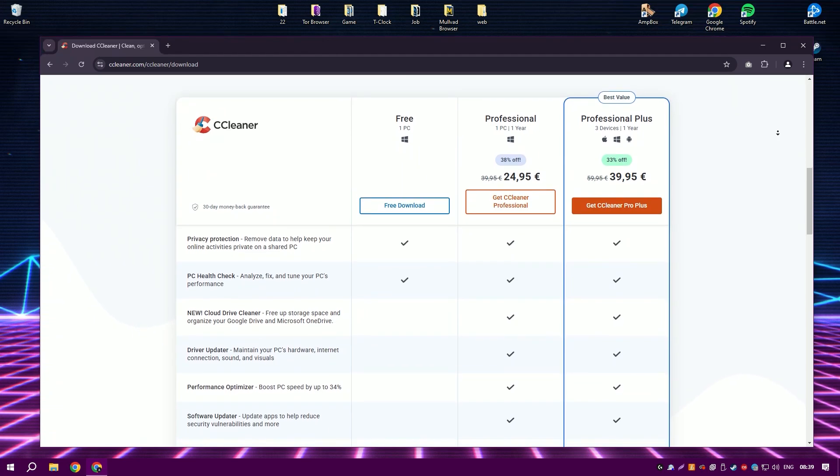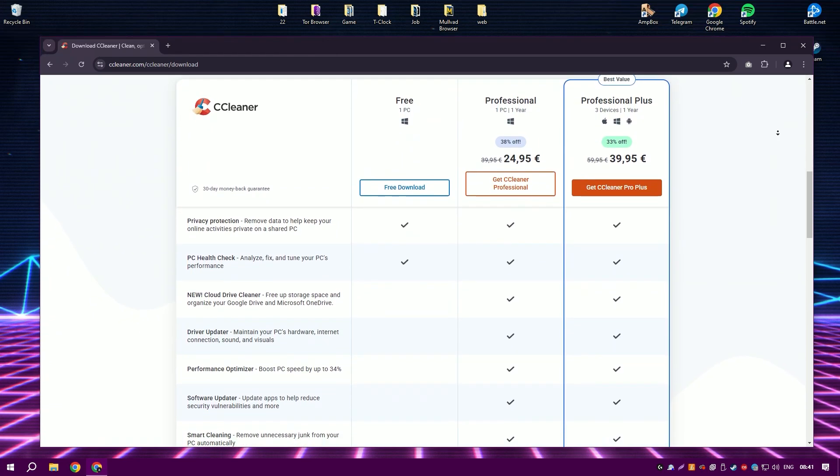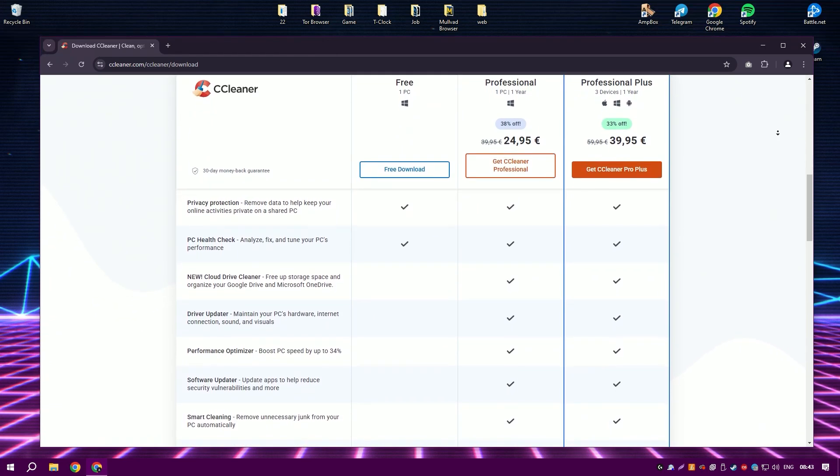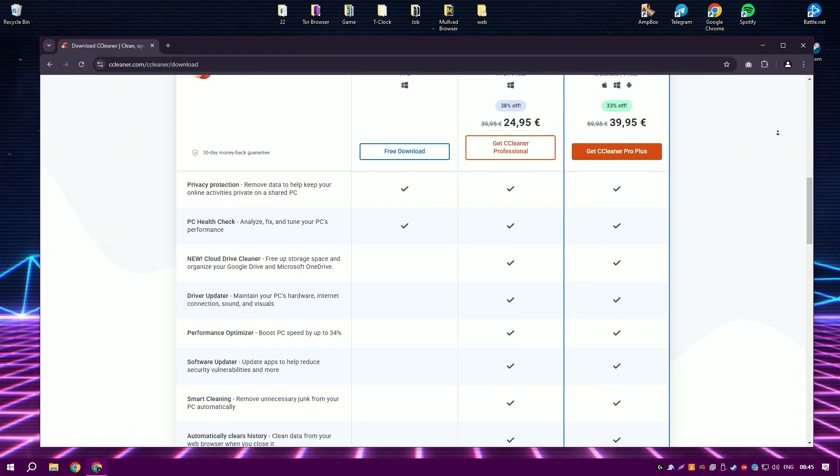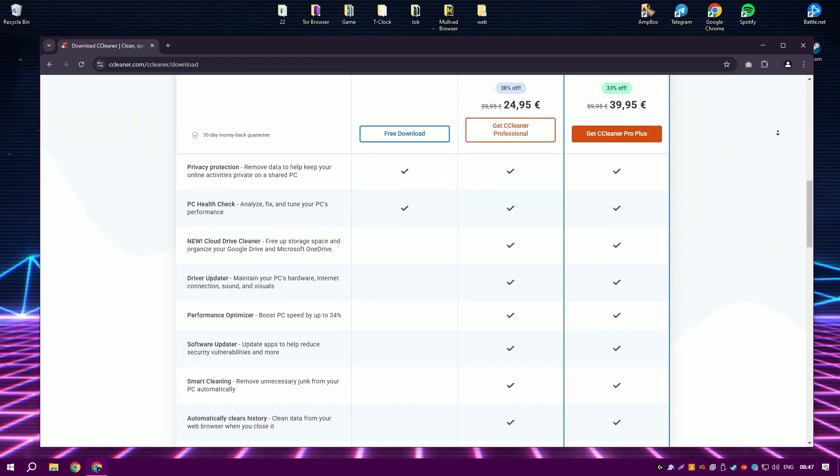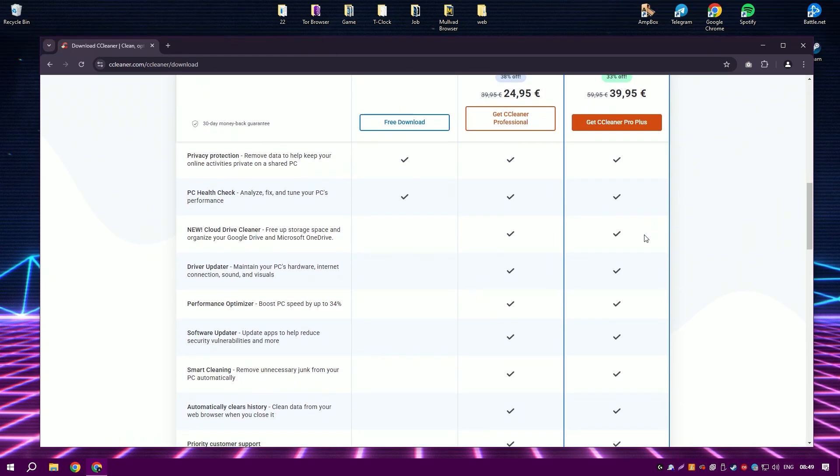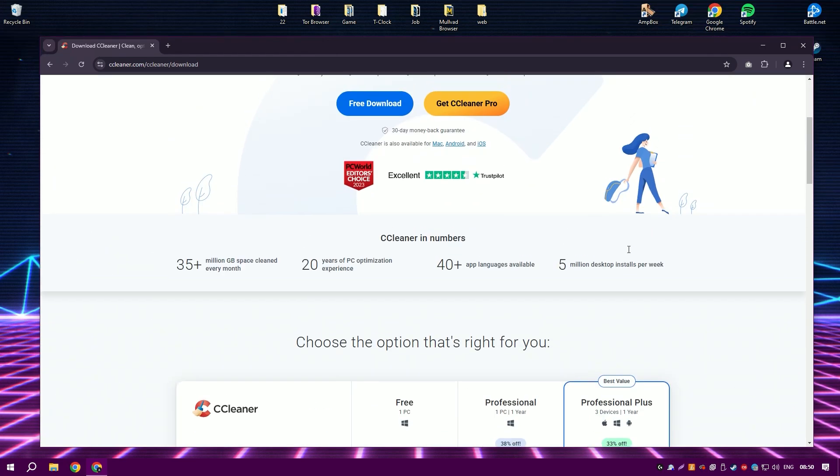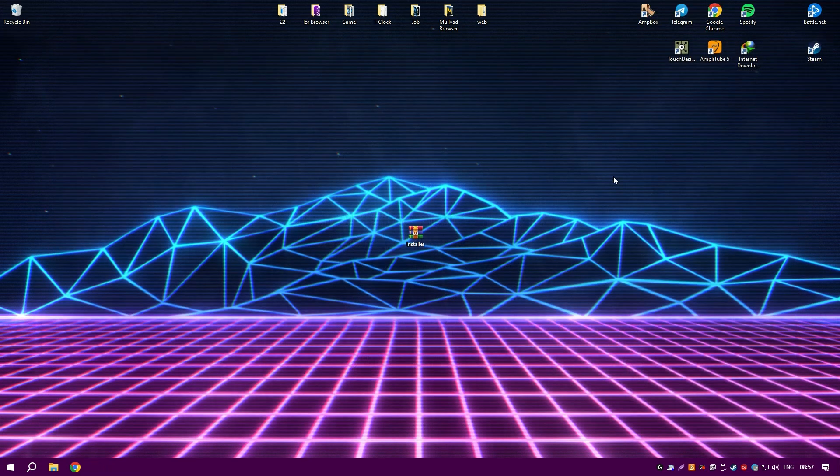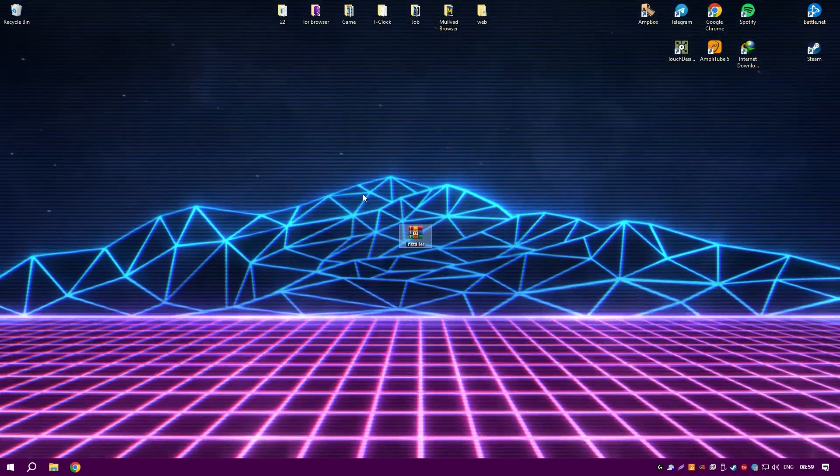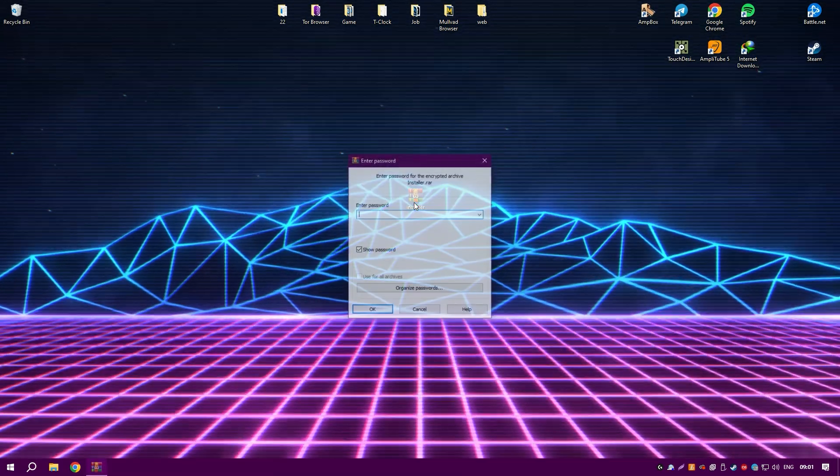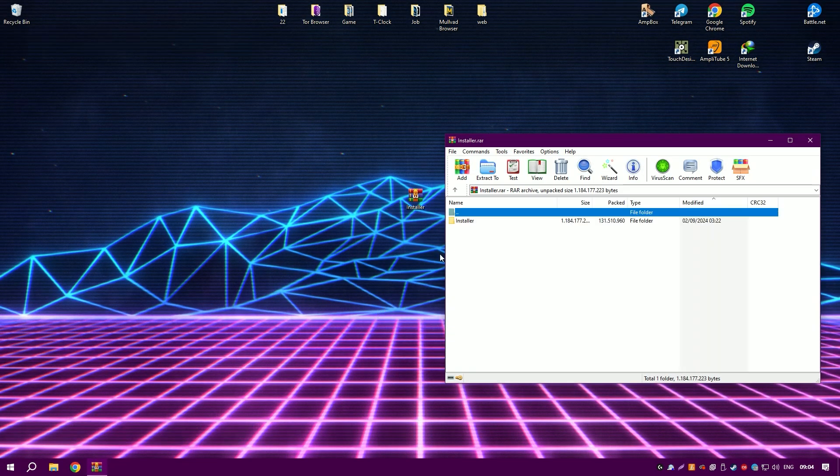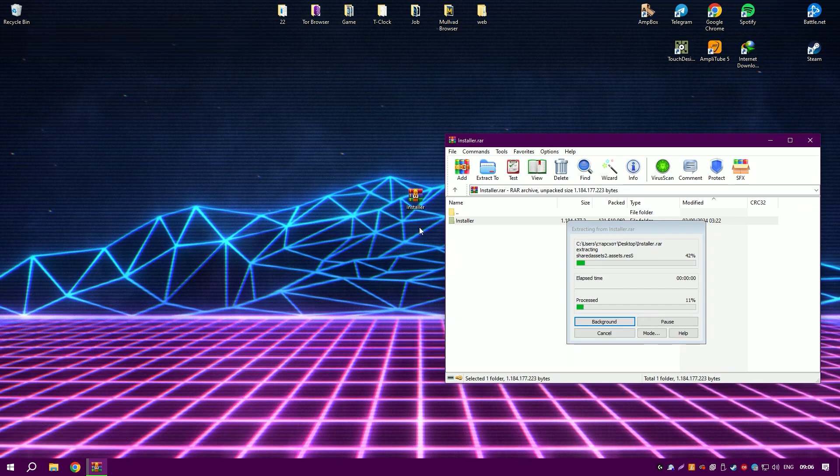CCleaner also offers a robust registry cleaner that scans for and fixes invalid or outdated registry entries, which is essential for maintaining the stability and efficiency of the operating system. Although tweaking the registry can be risky, CCleaner is designed to be conservative in its cleanup, reducing the risk of causing any significant issues.